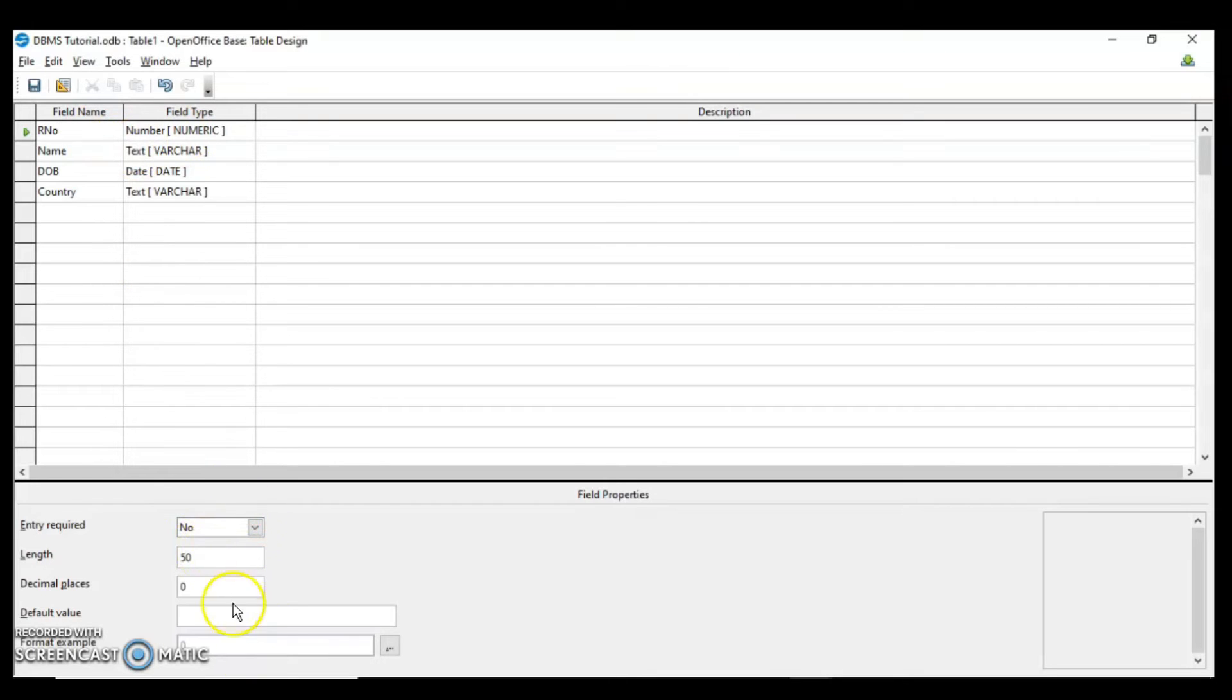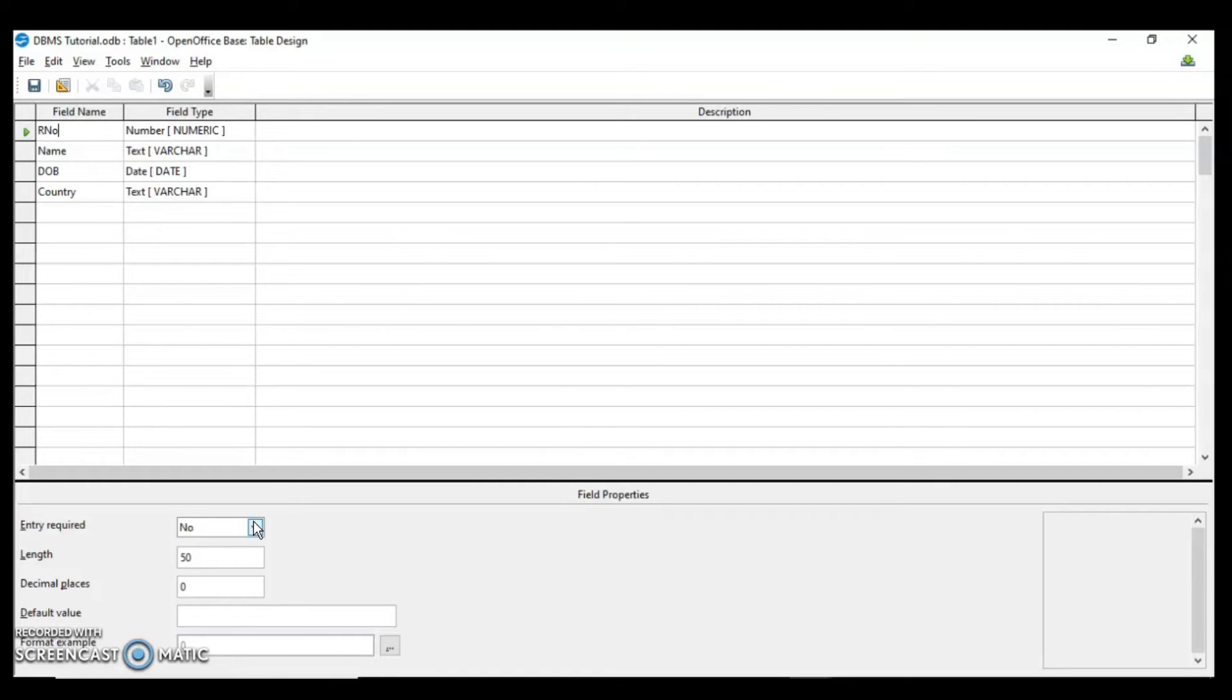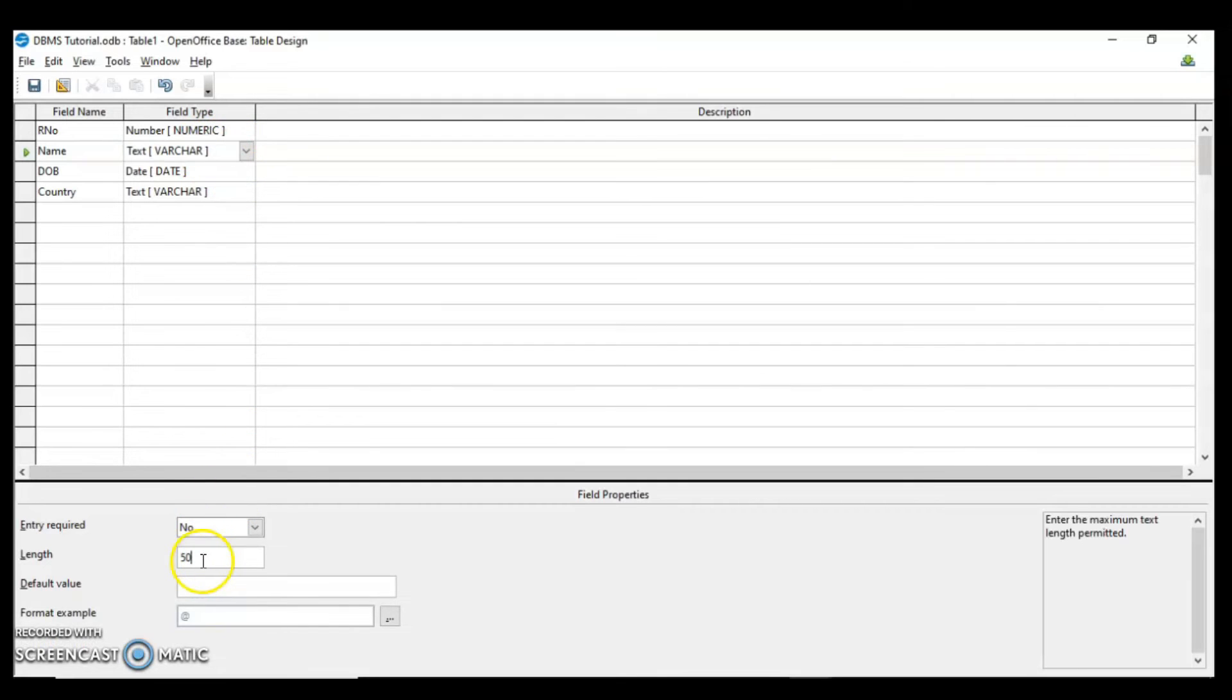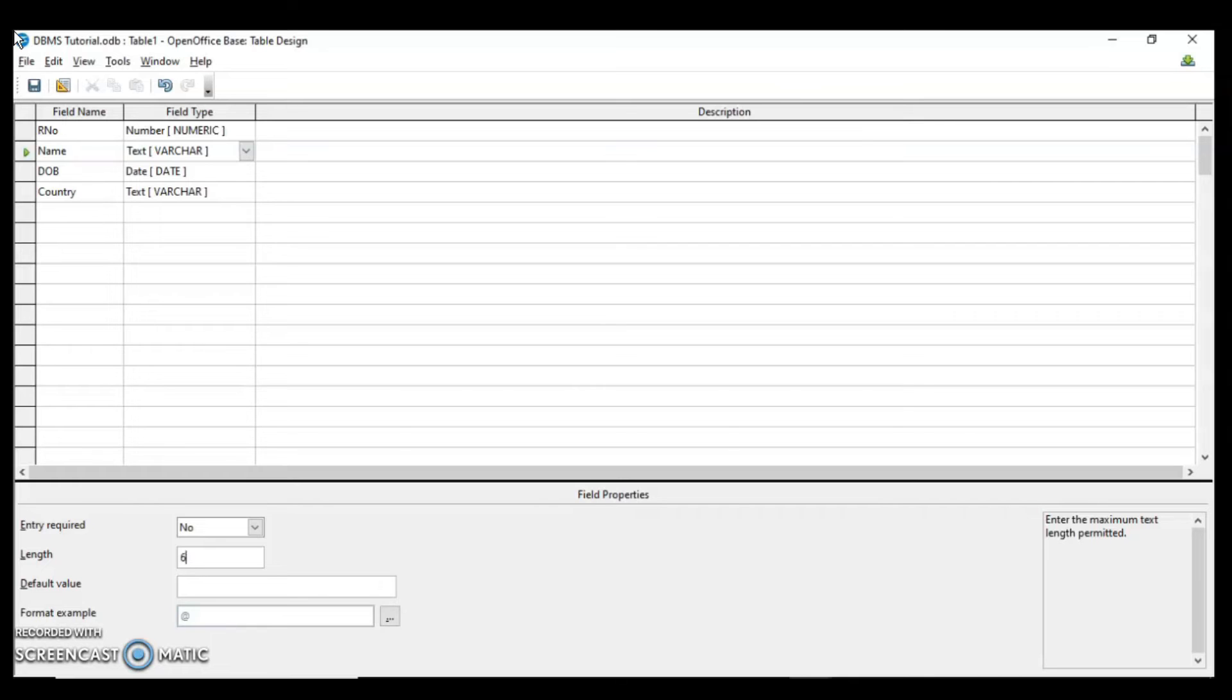Now for roll number when the data type is number, we have different properties. Entry required means you want the user to enter the data. Is it compulsory for the user to enter the data or not? If you say yes the user has to enter the data. If we skip the field, Base is going to prompt the user to enter the data in that particular field. For name when varchar data type is there, the length is 50, meaning 50 characters could be entered in this field. I am reducing it to 6. It means that maximum 6 characters can be entered within this field, and it could be 1, 2, 3, 4, 5 but maximum 6.